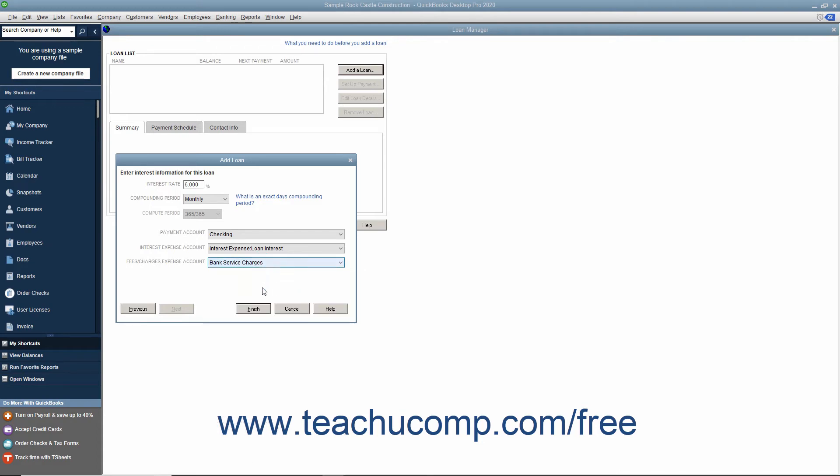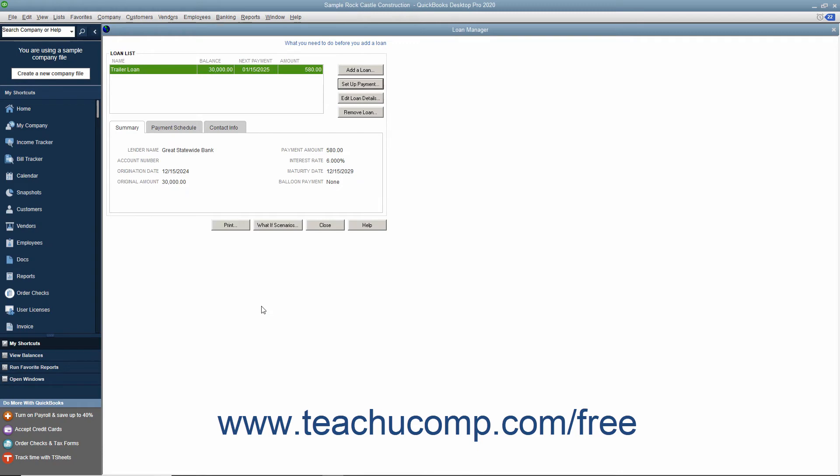When finished, click the Finish button. The loan will be added into the Loan List in the Loan Manager window.